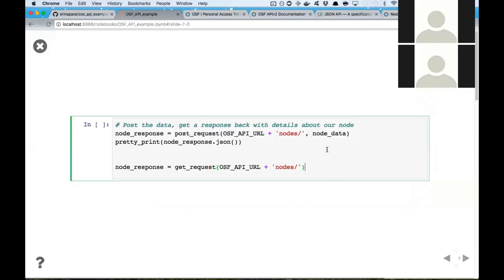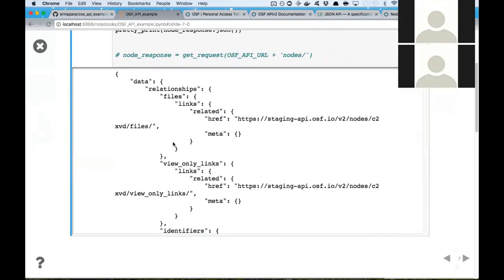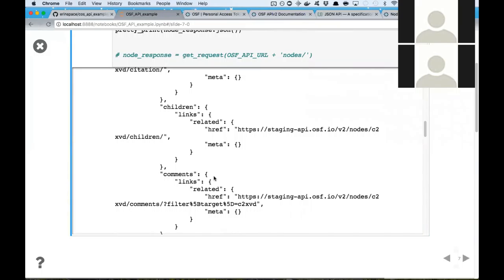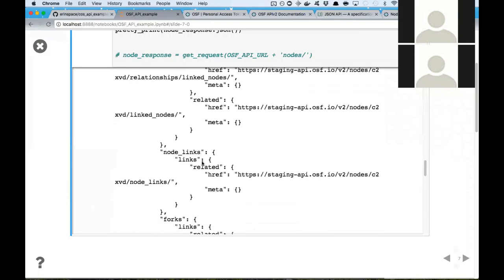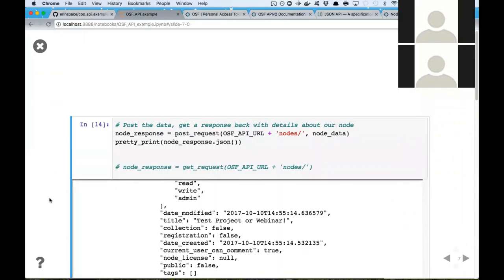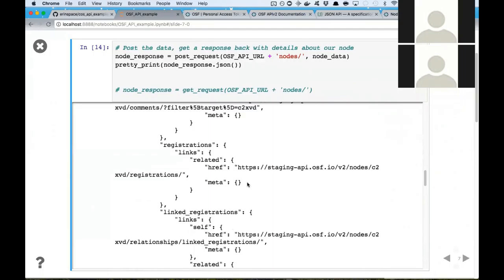We'll go ahead and use our predetermined helper function to POST that request and then print out the information that we get back. When you POST to the nodes endpoint to create a new node, it gives you back exactly what it created — the full node detail view of the node you just created.